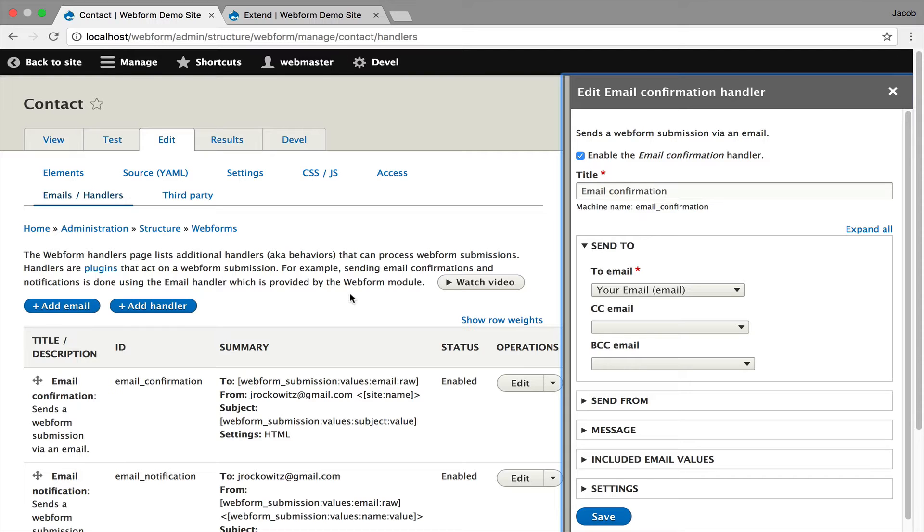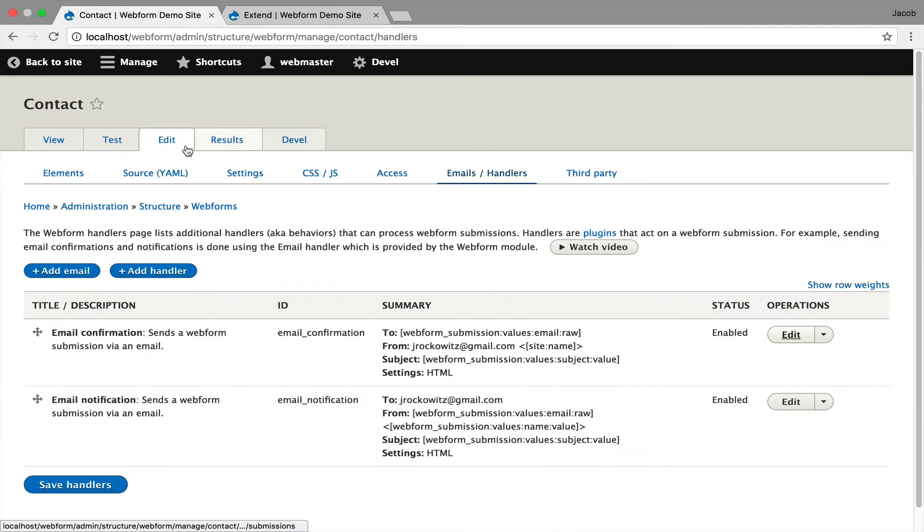It does require 8.3, which will be released shortly in the Drupal community. The next feature I'd like to show you is support for multiple values.